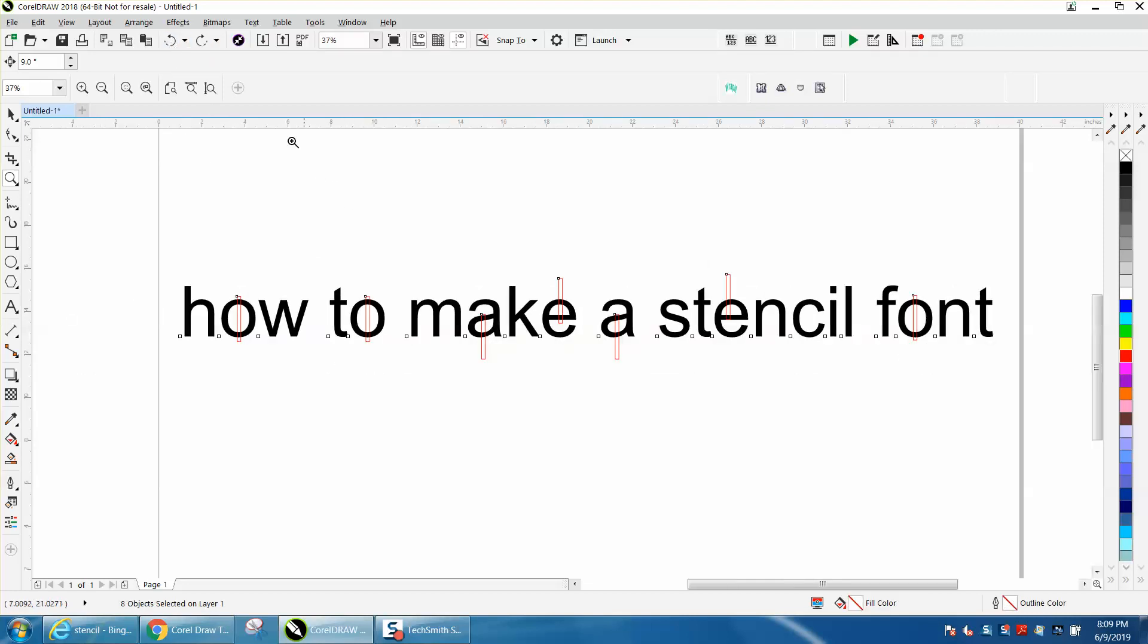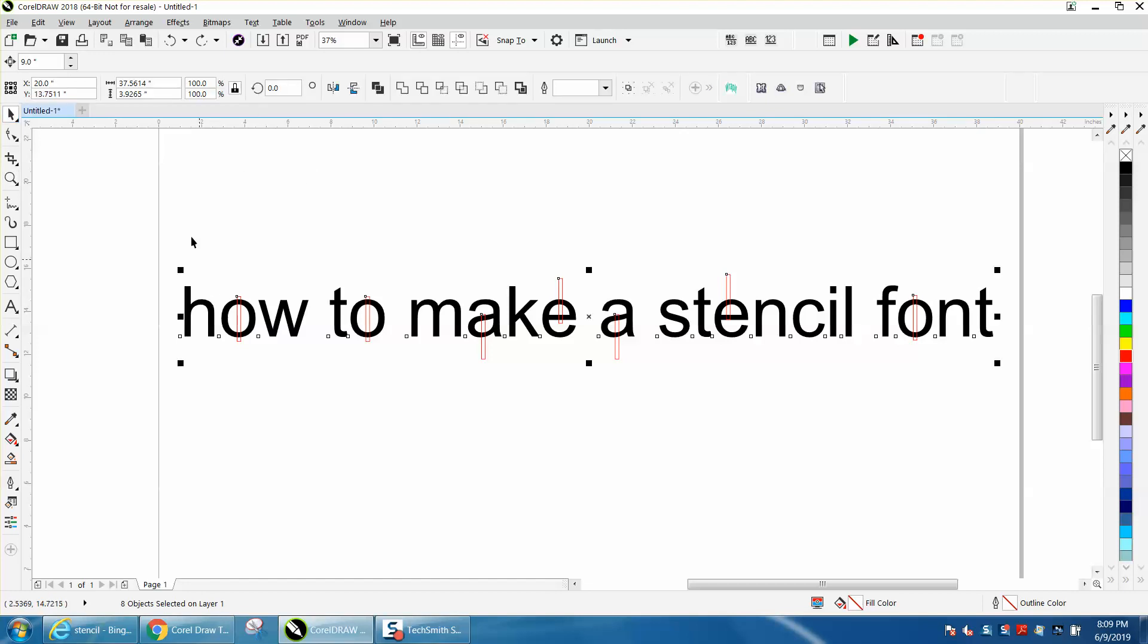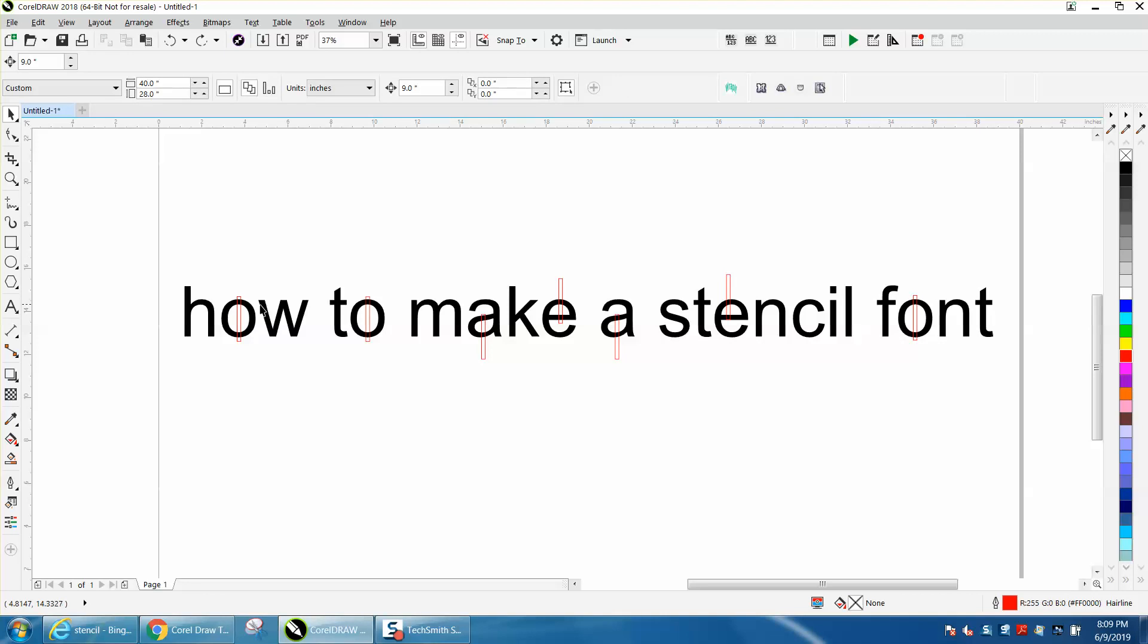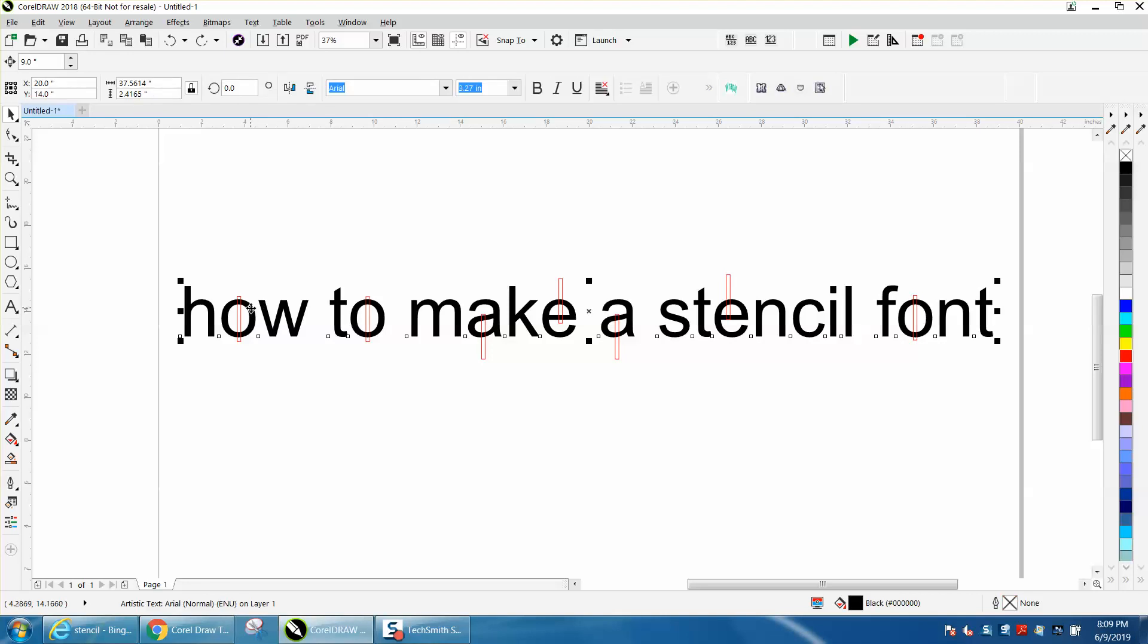Now, if we did what we were talking about earlier, and we Control-K and break the font apart, so now we just have one letter.